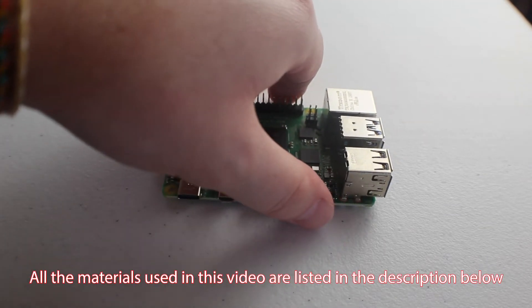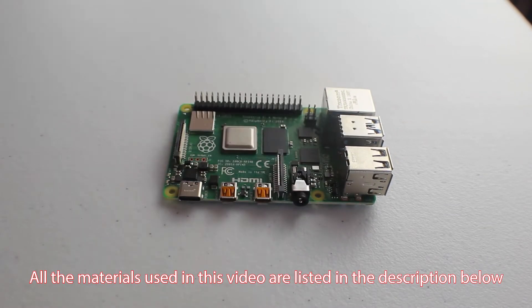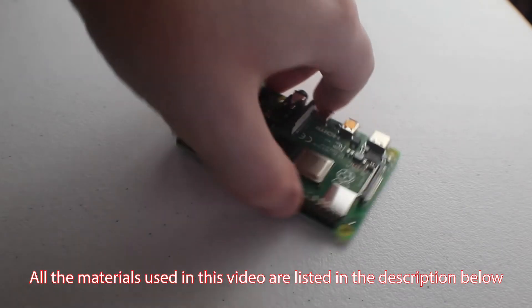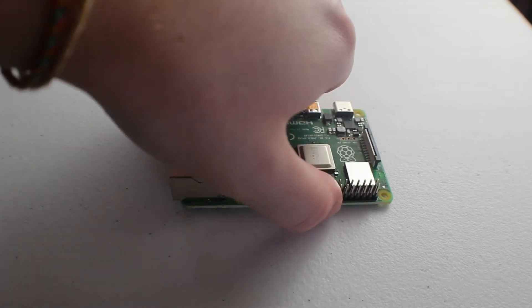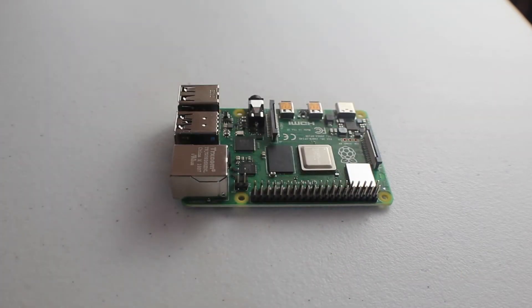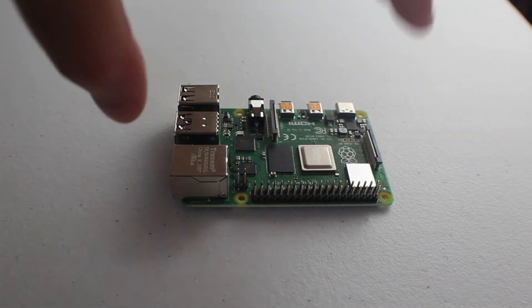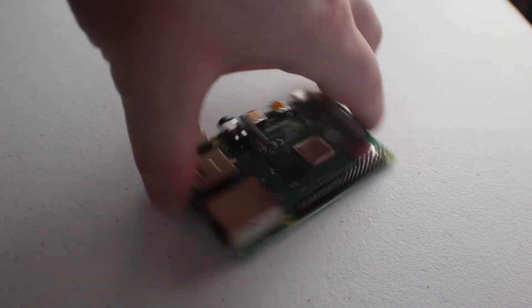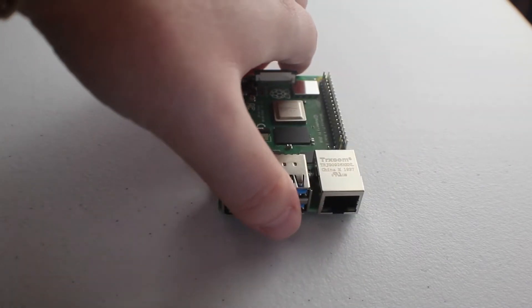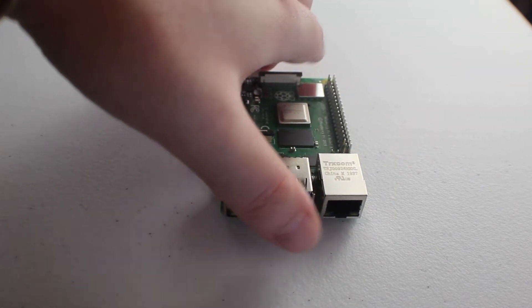So first let's just go over the materials that will be needed for this video. Obviously you need a Raspberry Pi, I'm using the latest Raspberry Pi, the Raspberry Pi 4, but the steps and materials will be pretty much the same for other models.